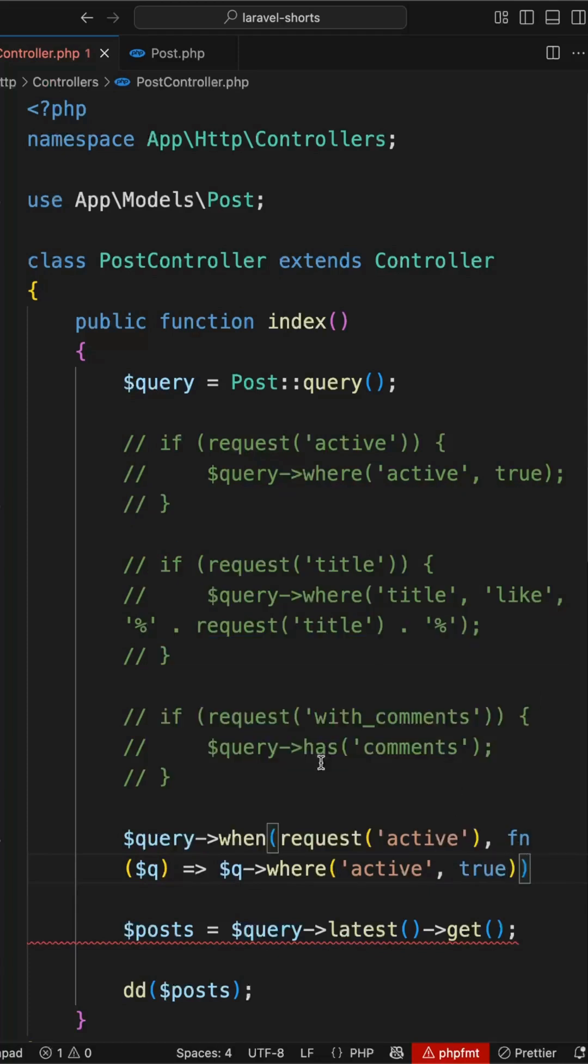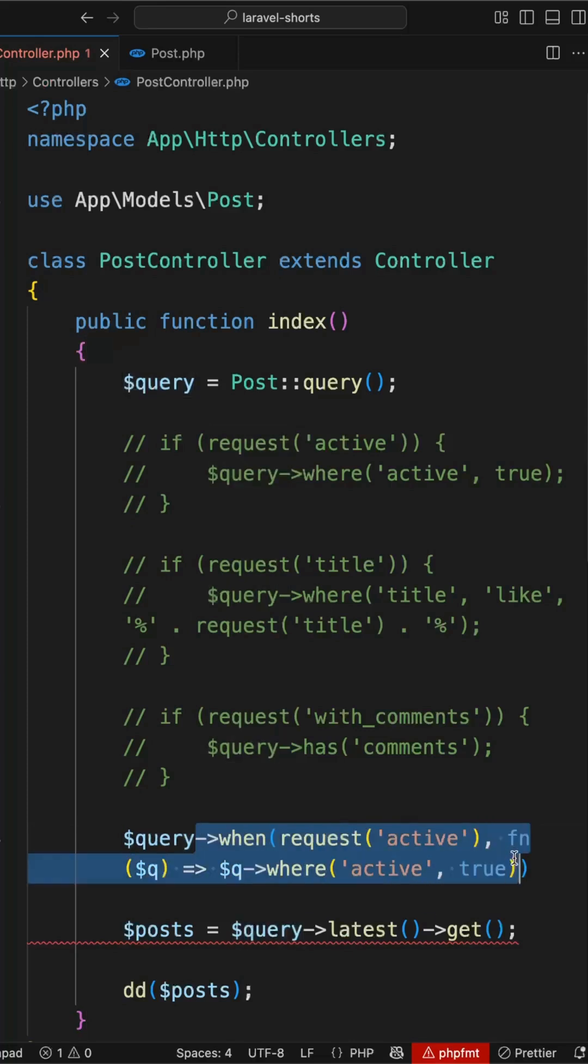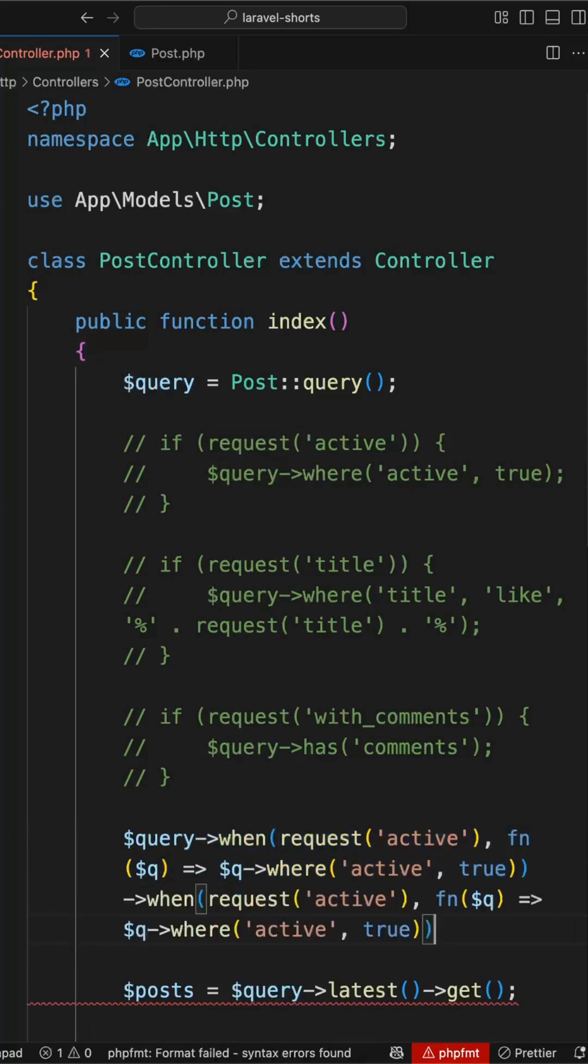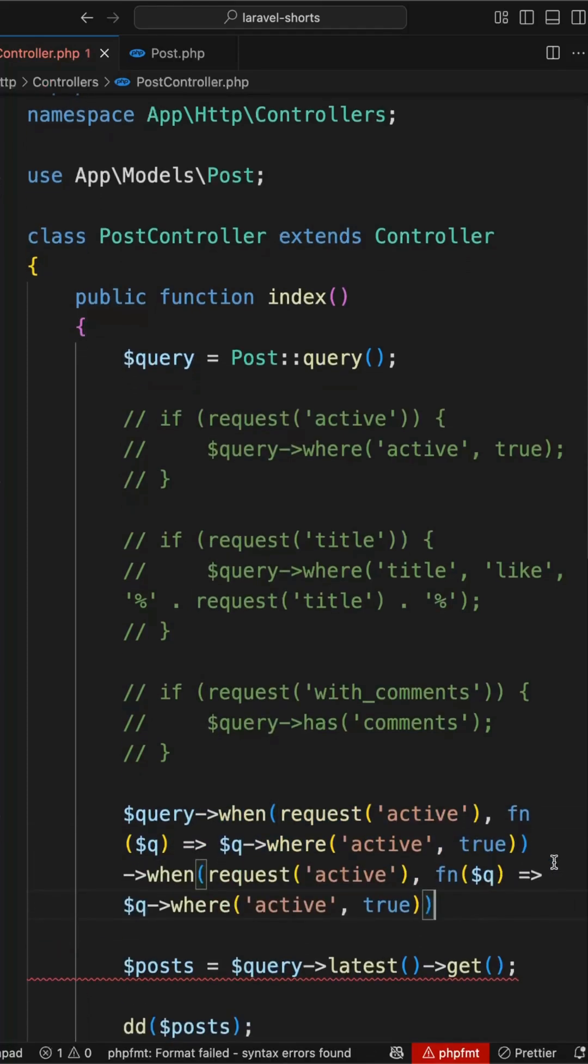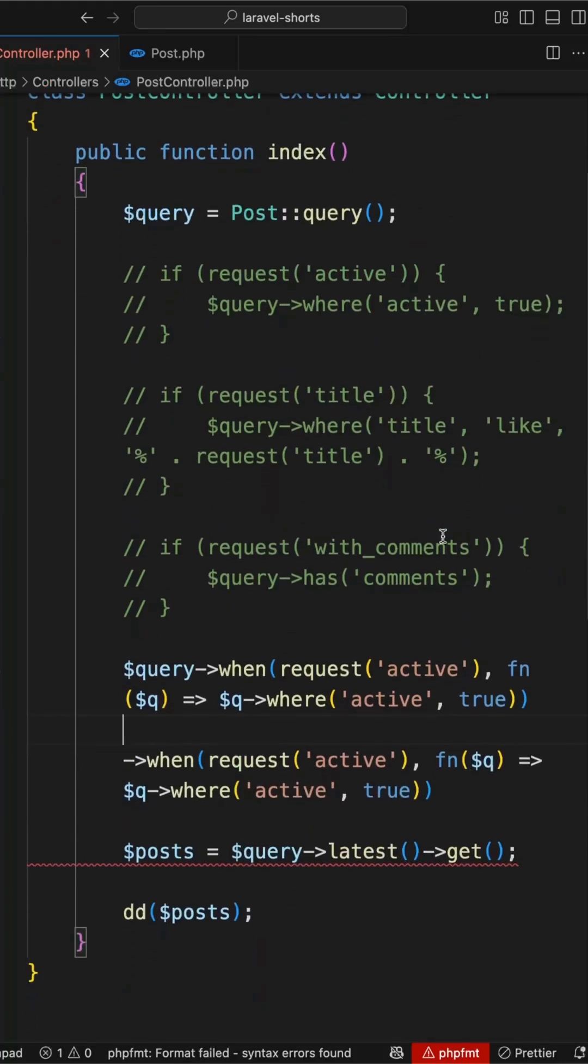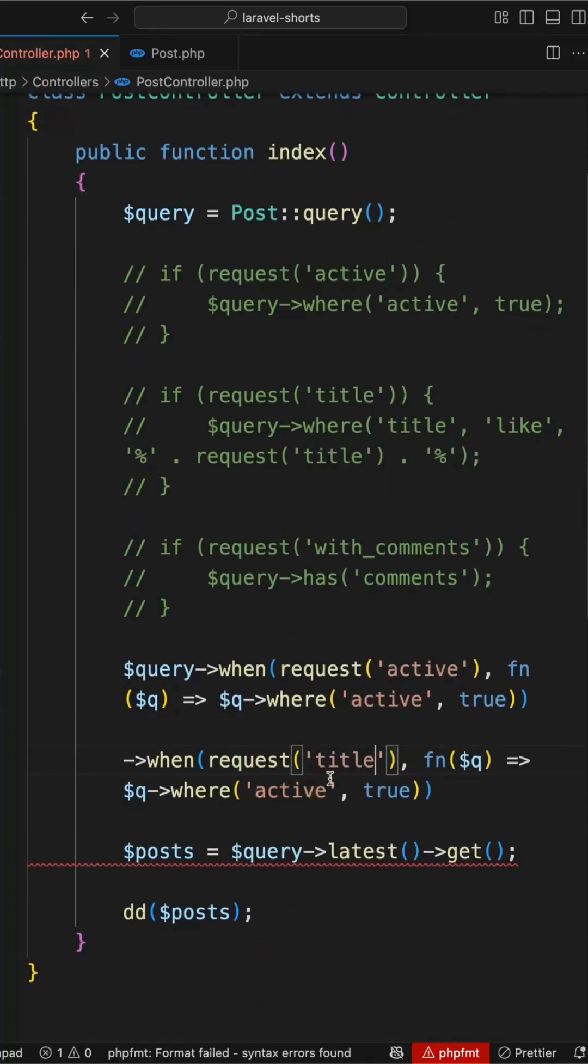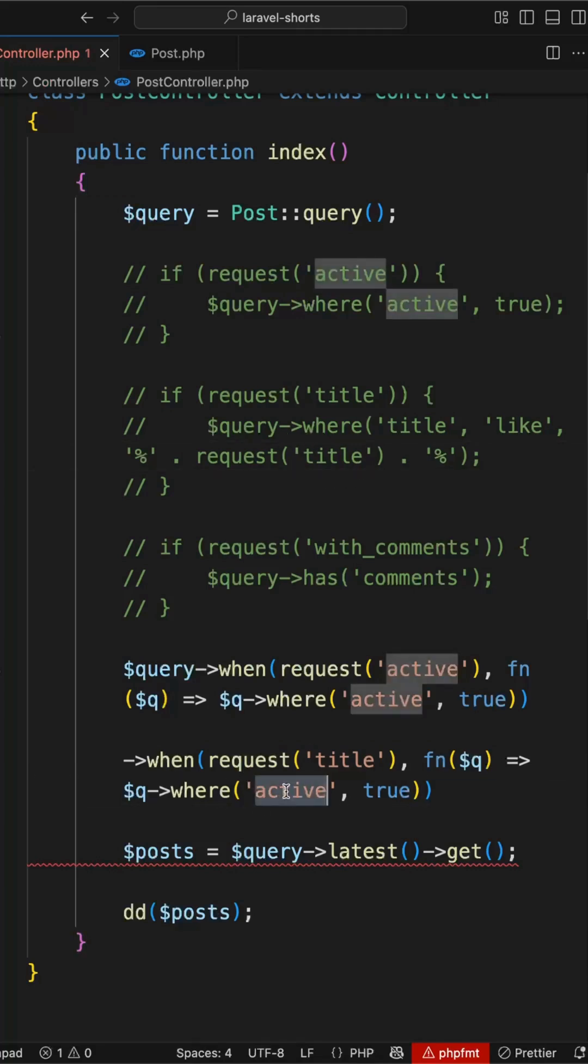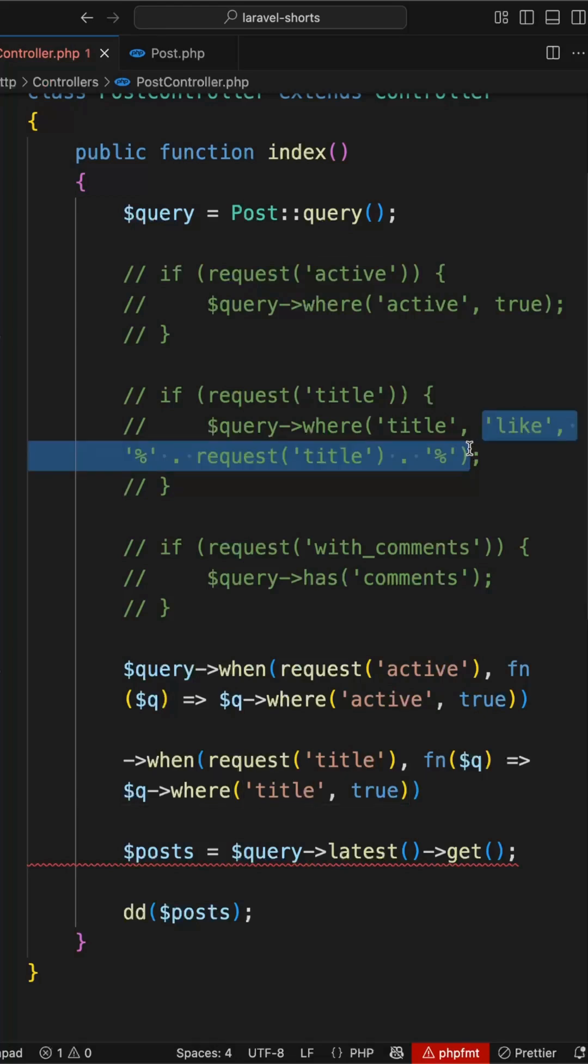Now same thing I will apply for title and comments. So let's add method chaining here. I will just copy this and add it for the next condition. Next we have the title. So here it will check if we have the title, then this will apply the filter. In the where condition, this will check if title like this request title.